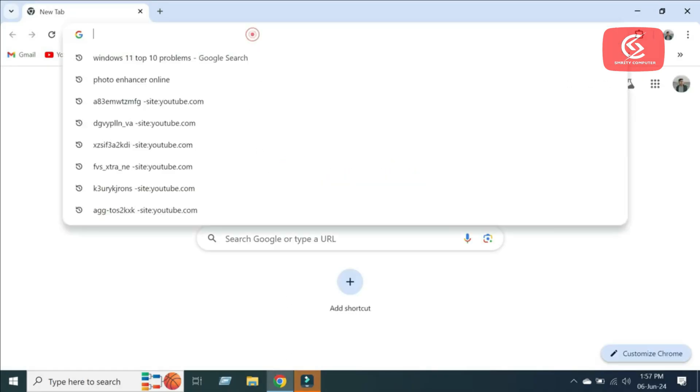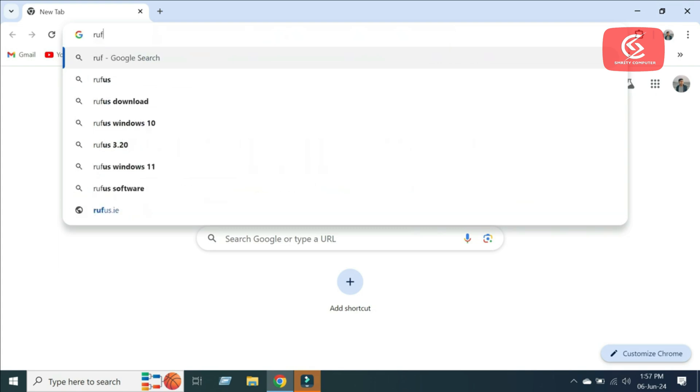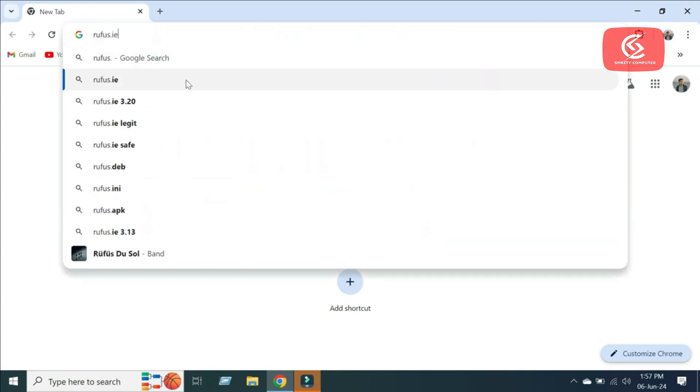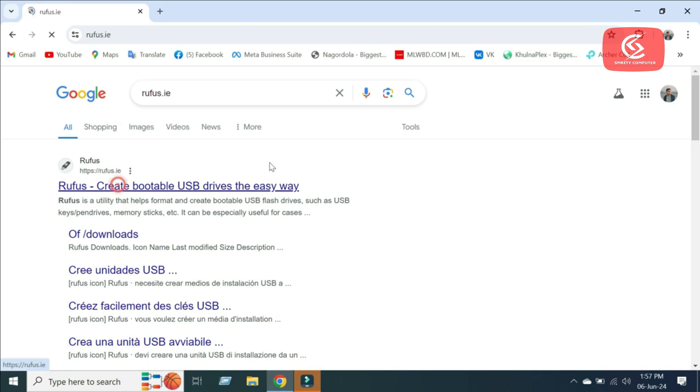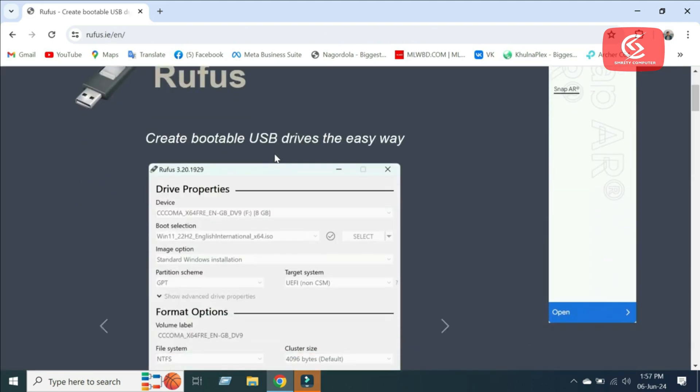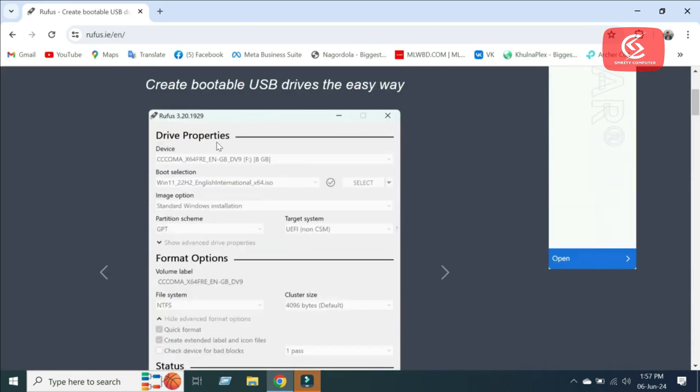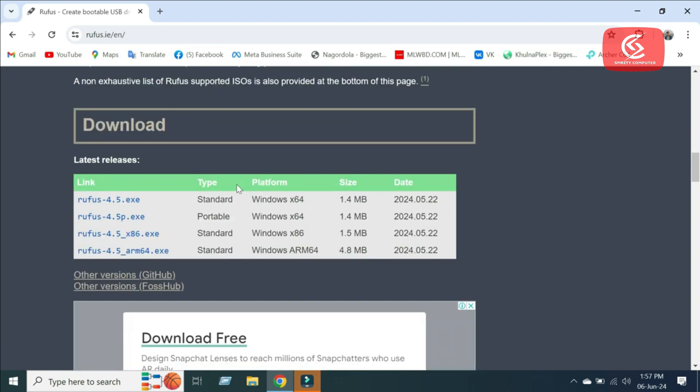Then go to Google Chrome and search Rufus. Click here to download the latest version of Rufus. You can download the portable version or standard version.